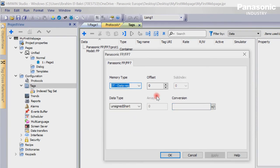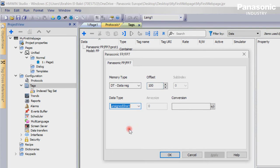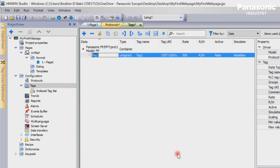In our example it is the address DT100, data type is unsigned short. We rename the tag to SampleData.